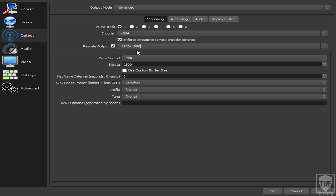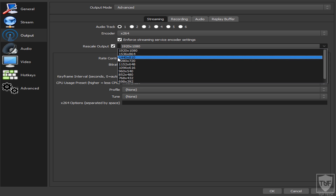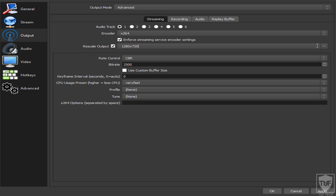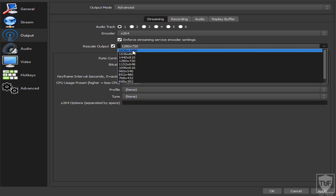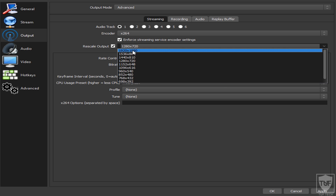For Rescale Output, put 1920x1080 if you want 1080p, or 1280x720 for 720p. I want 1080p 60fps so I'll set it to 1920x1080. For Rate Control, you want Constant Bitrate (CBR) — this means OBS will always try to hit the bitrate you set. For example, if you set 9,000 kilobits per second, it will always try to maintain that.